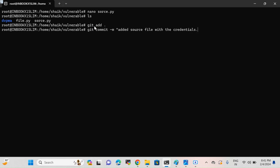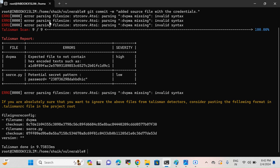I'll save these changes with Ctrl+X, Y, and Enter. We've created the source file. Let's add this file and commit it: git commit -m 'added source file with the credentials.' Since we have installed Talisman as a pre-commit hook, Talisman has to activate and scan all my source code — dvpwa files, file.py, and source.py — and it has to find whatever sensitive information we have exposed and notify us that this is not good practice and could be exploited by an attacker.